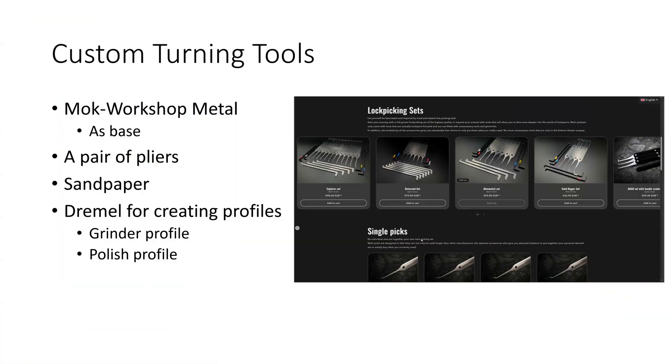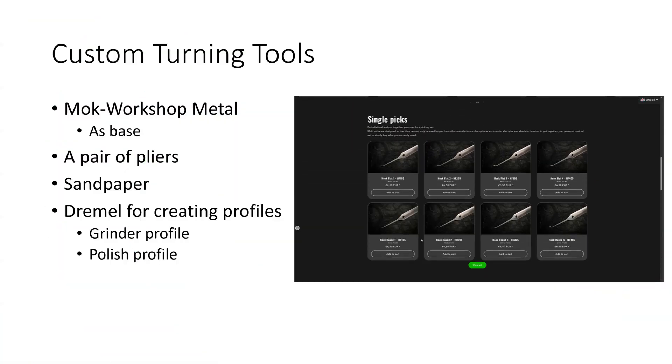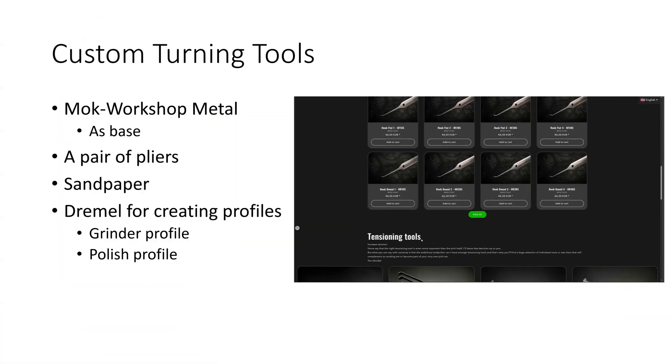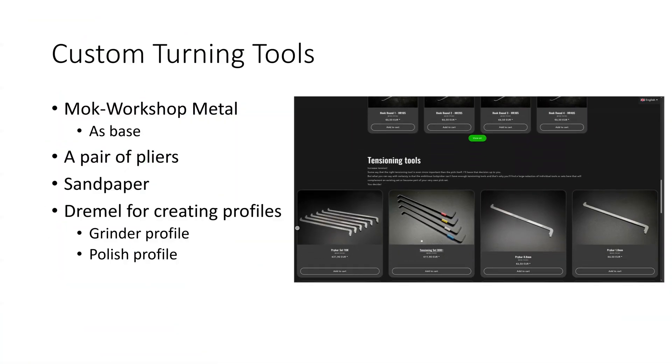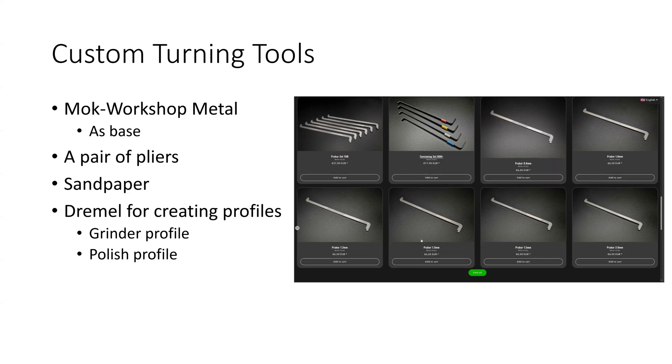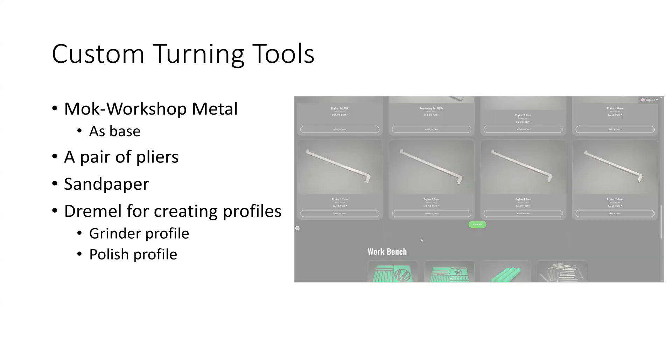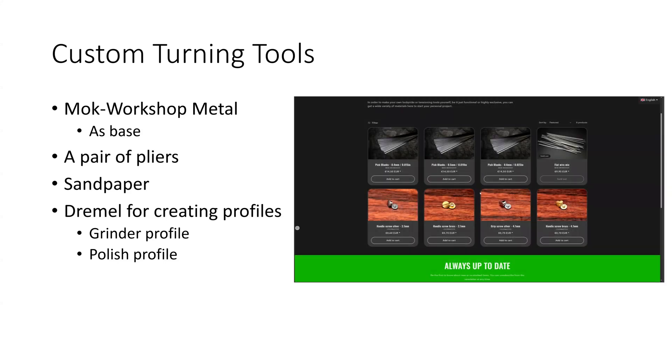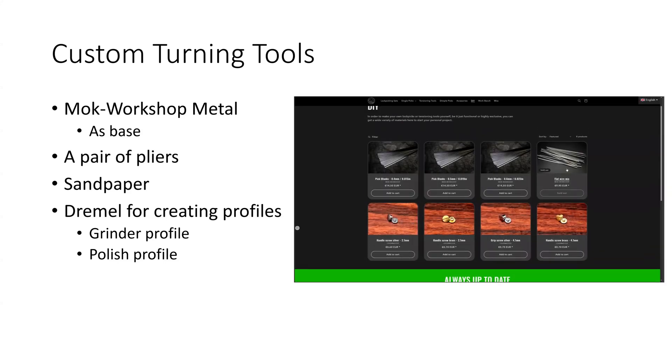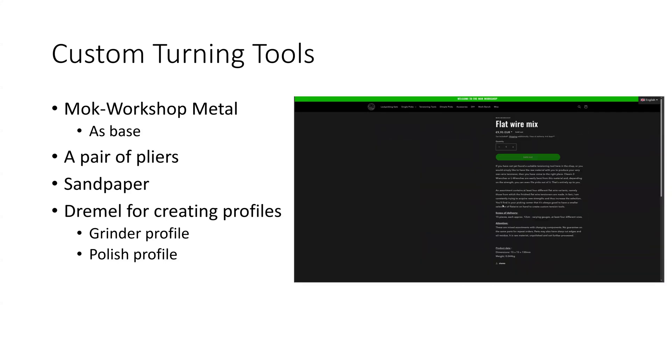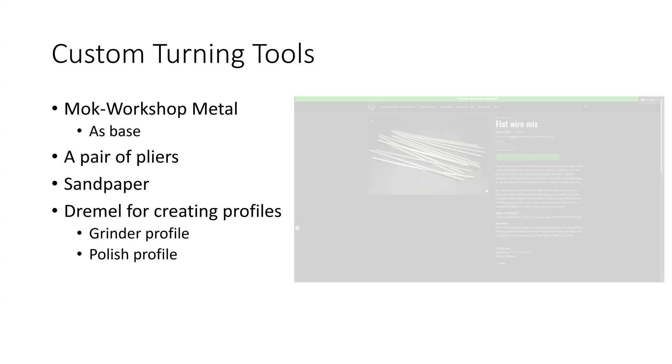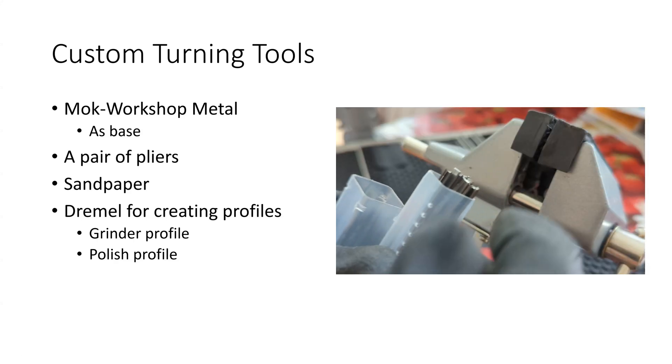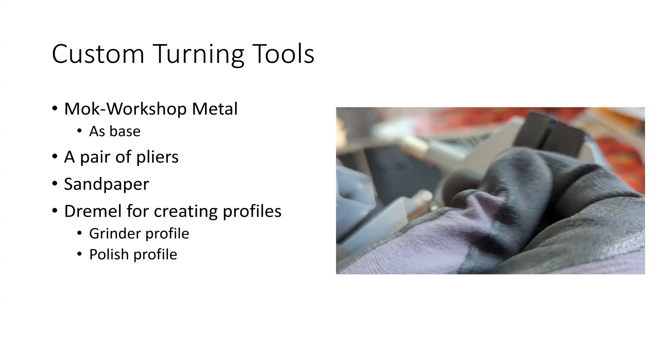I'll have the link below in the description. I use that as the base for my custom turning tools, and I'll have some footage on what they look like on the right side of the screen.